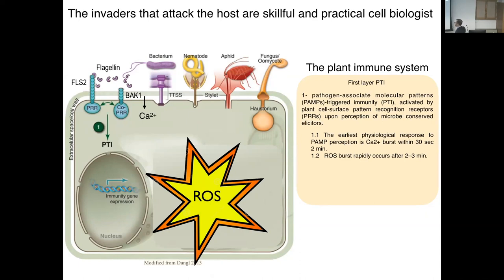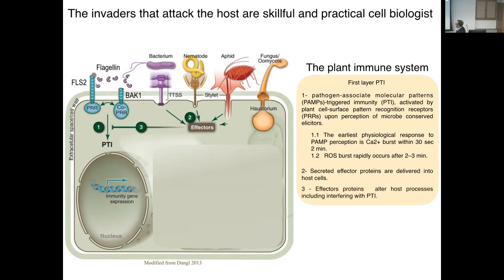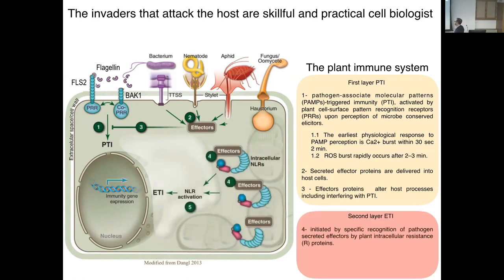But bacteria co-evolve with plants and develop different strategies, like effector molecules. These molecules are translocated directly inside the cell and can manipulate and interfere with PTI, so we no longer have ROS production. Here we have the second layer of the plant immune system called ETI. We have another class of receptor, also known as resistance proteins, that can specifically recognize effector molecules and trigger ETI — effector-triggered immunity — which is a faster, stronger response.